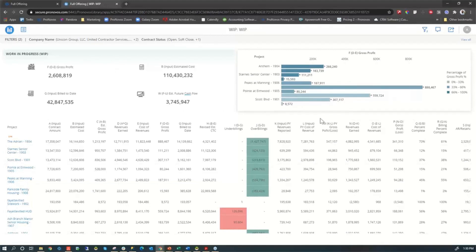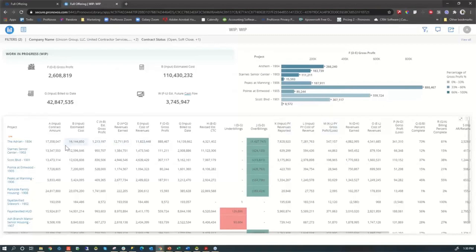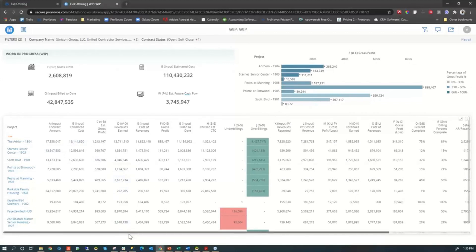This WIP has your typical types of things on it that you would have on a WIP. There's a few things here that are a little different. We certainly, like everybody, look at the under/over billings.